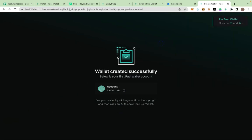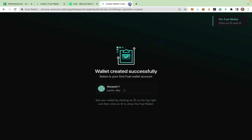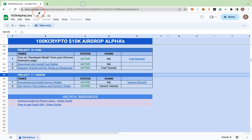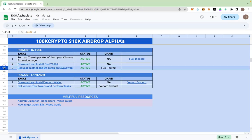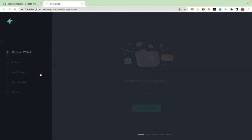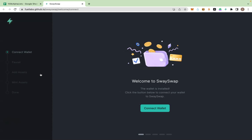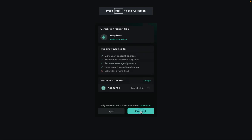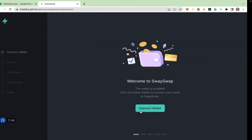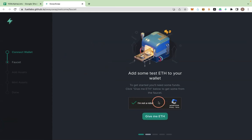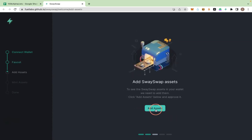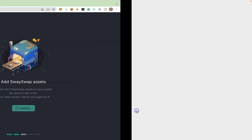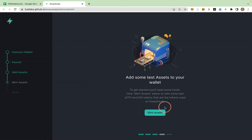Now go to the next link in the description or the next link in the spreadsheet, which is this link. Let's click on it to get some file sets. Connect your wallet. And then you will get some file sets. Give me if add assets. Just follow the instructions. We're going to get all these assets. Mint assets.